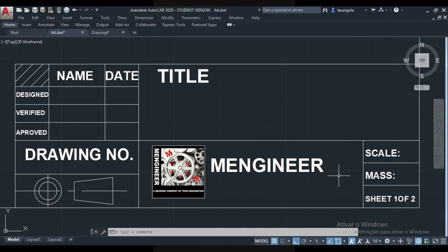Welcome back to this channel. Let's continue with our full tutorial in AutoCAD for mechanical engineering. This is lesson number 21. In this lesson we'll make the title block. There are different types of title block and I will just make one of them using AutoCAD 2020.